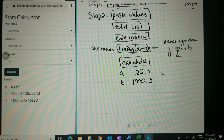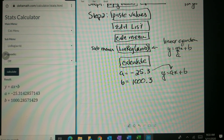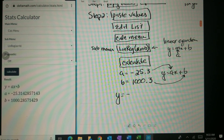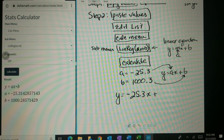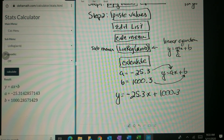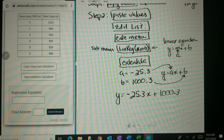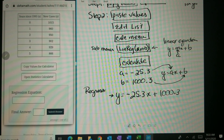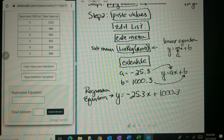Now I just need to put them into an equation: Y equals AX plus B. So I put the A value here and the B value there. This gives us Y equals — don't forget the negative sign — negative 25.3X plus 1000.3.